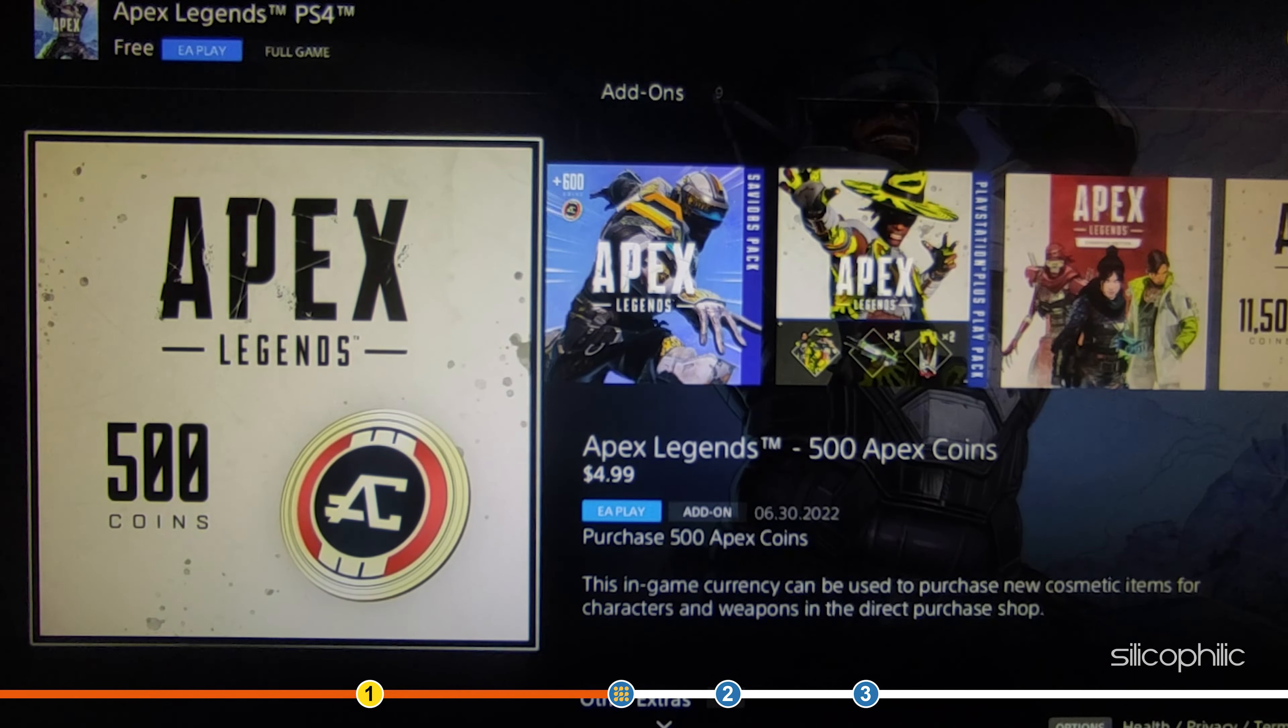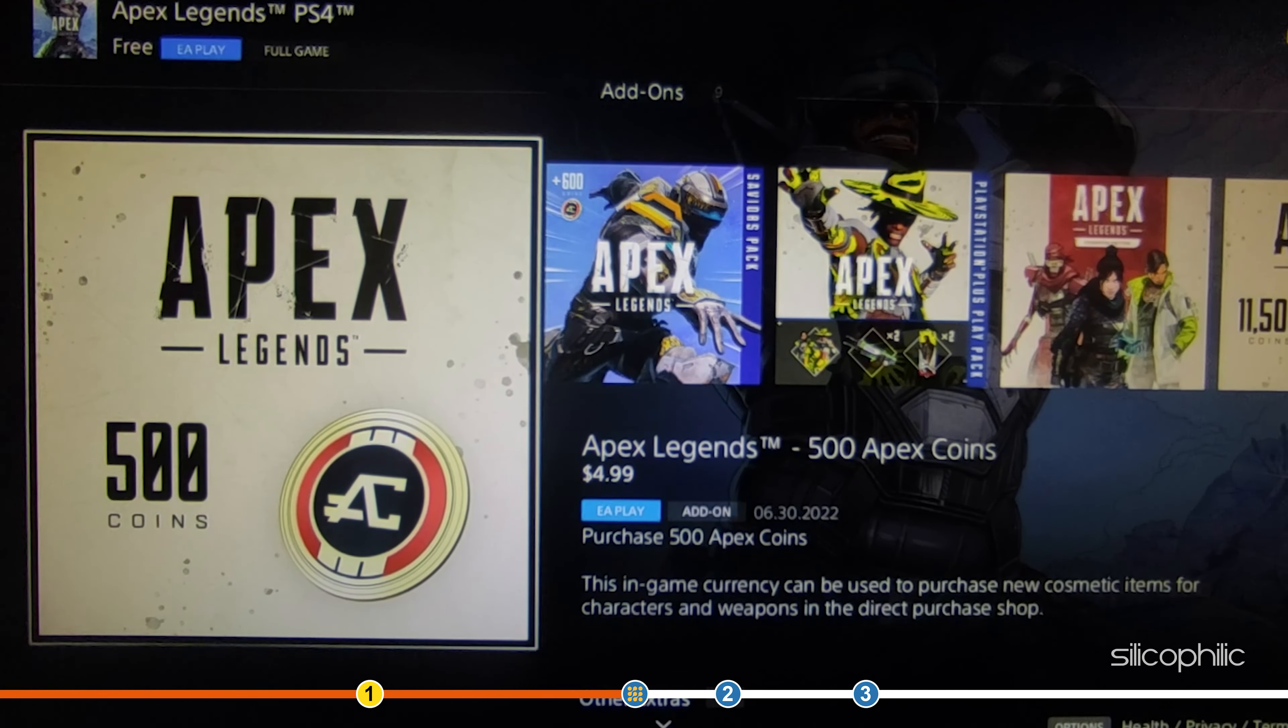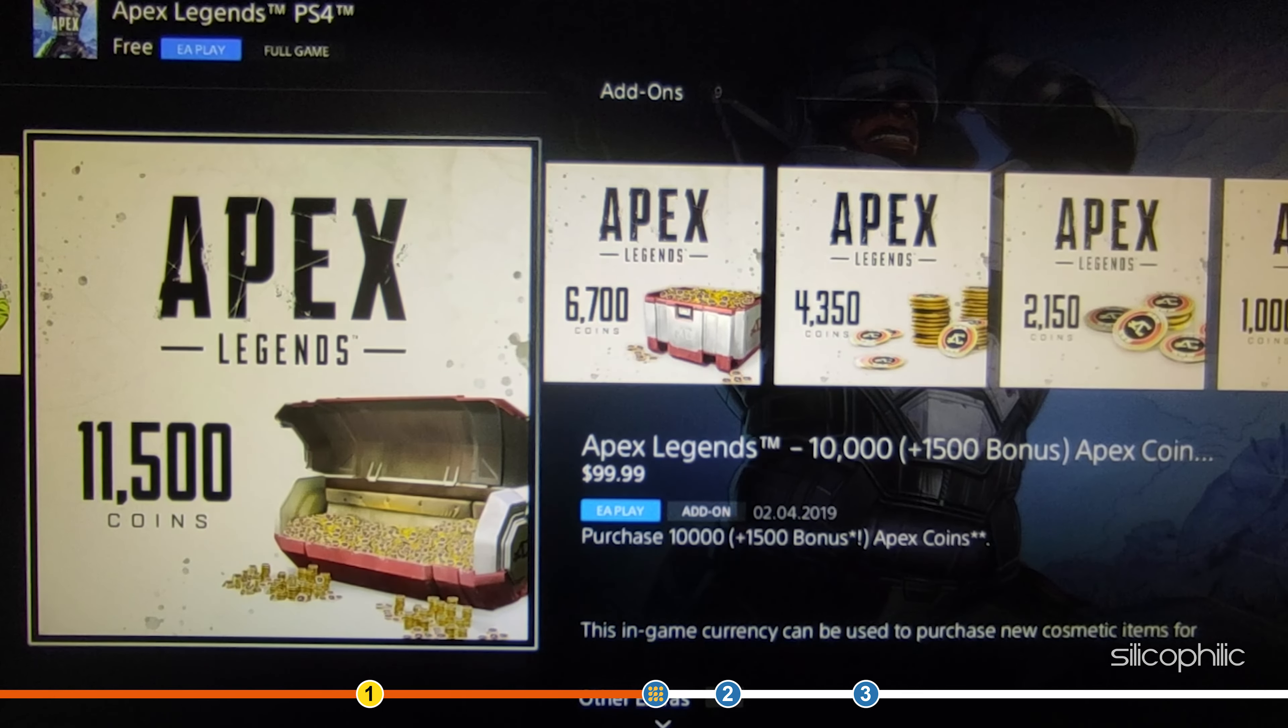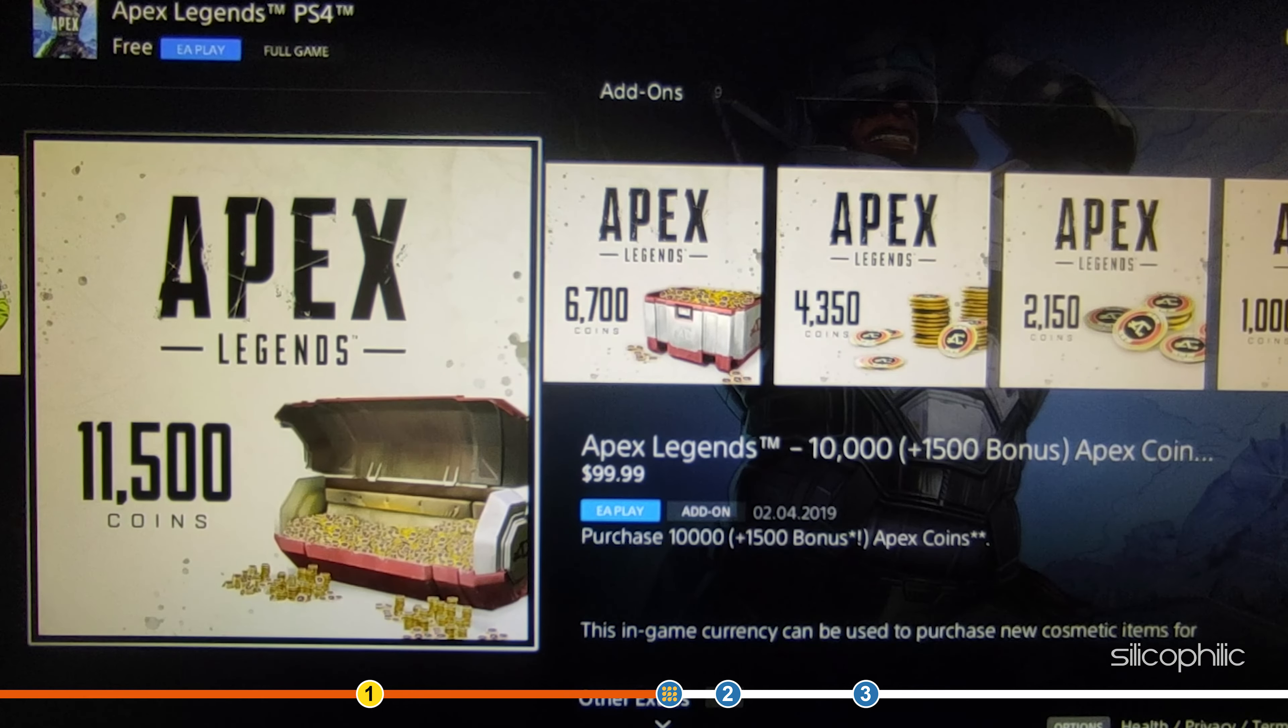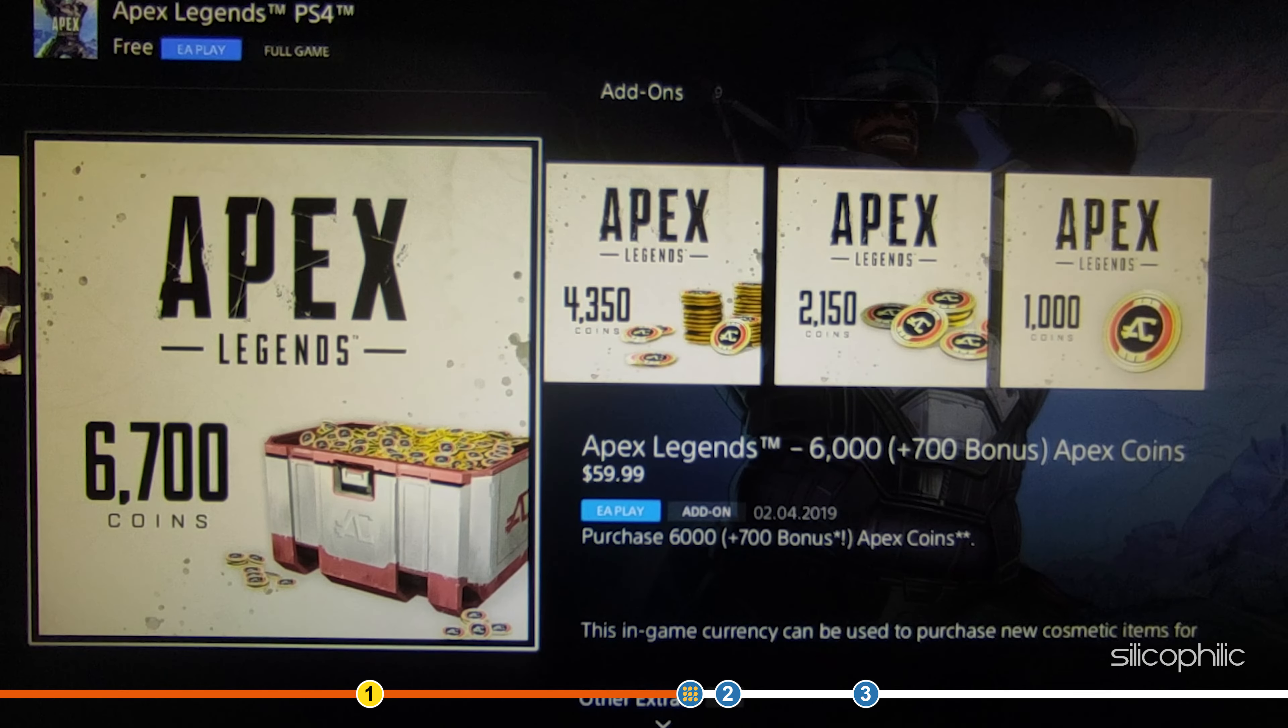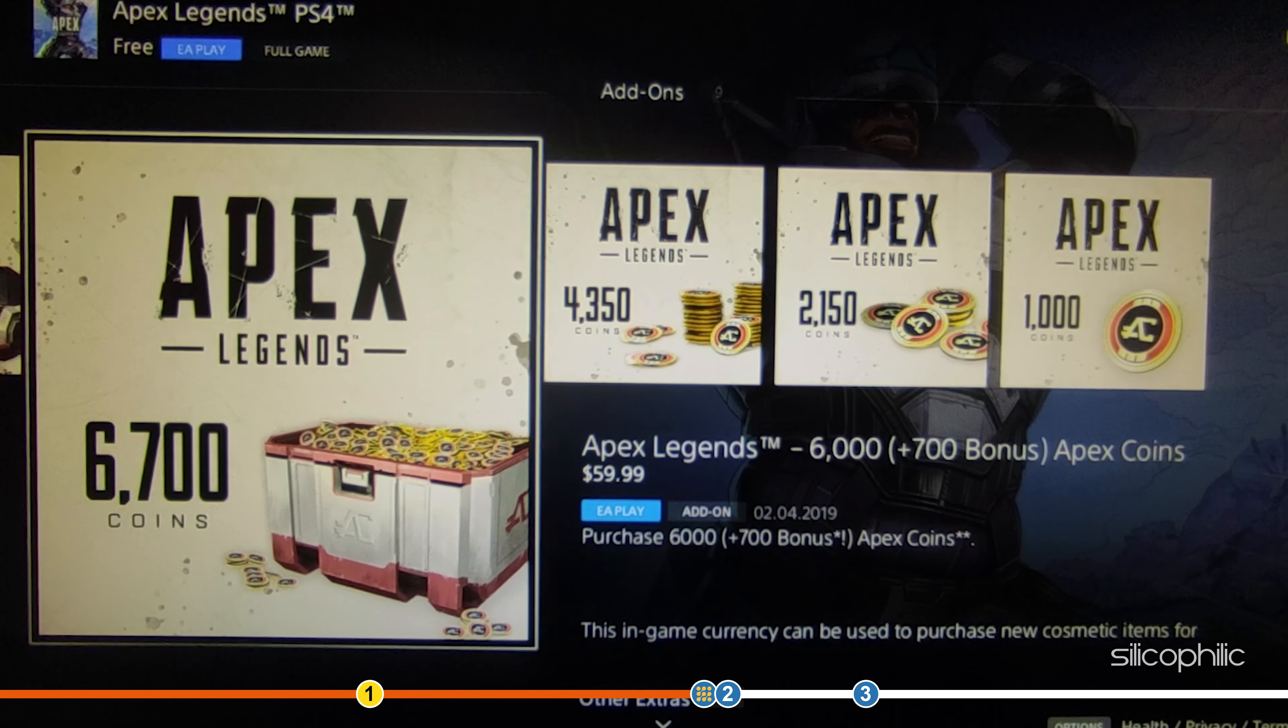Make sure that the publisher is correct and purchase the coins you want. The connected account on Apex Legends will receive the coins and you can use them to buy whatever item you wanted.